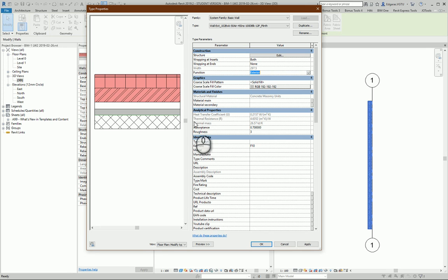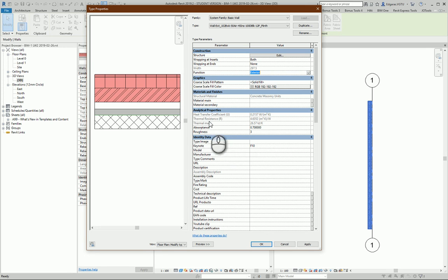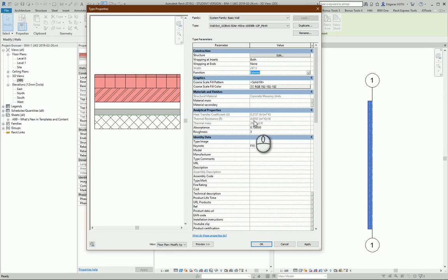Next part, analytical properties. From here you can see heat transfer coefficient, thermal resistance, thermal mass. They are calculated automatically.